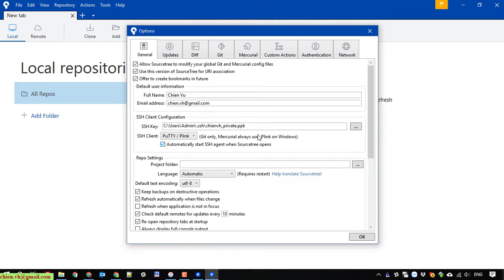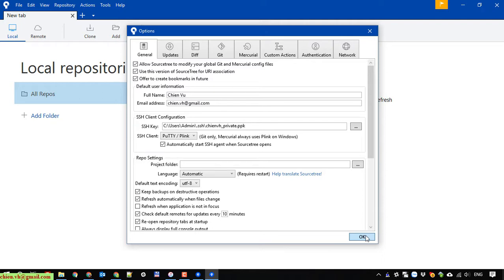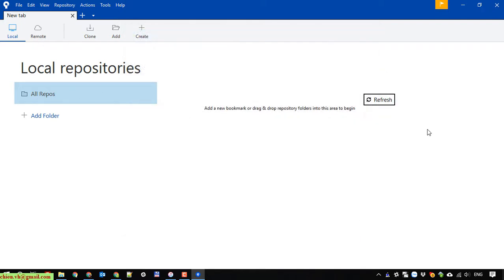Go to tool and option. You can see the configuration information for the user information and the Git client configuration has been set in the previous way. So I think this is enough for today. Let me know if you see any issue. Bye bye and see you later.